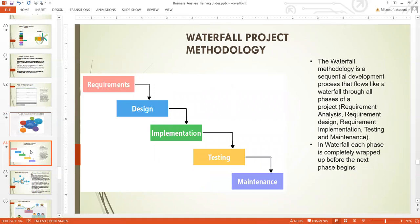The Waterfall methodology is a sequential development process that flows like water through all phases of a project — from requirement analysis to design, to implementation, to testing and maintenance. In Waterfall, each phase is completely wrapped up before the next phase begins. The downfall of Waterfall is that it doesn't give the stakeholders an opportunity to understand the outcome of the project until the project is actually finished.